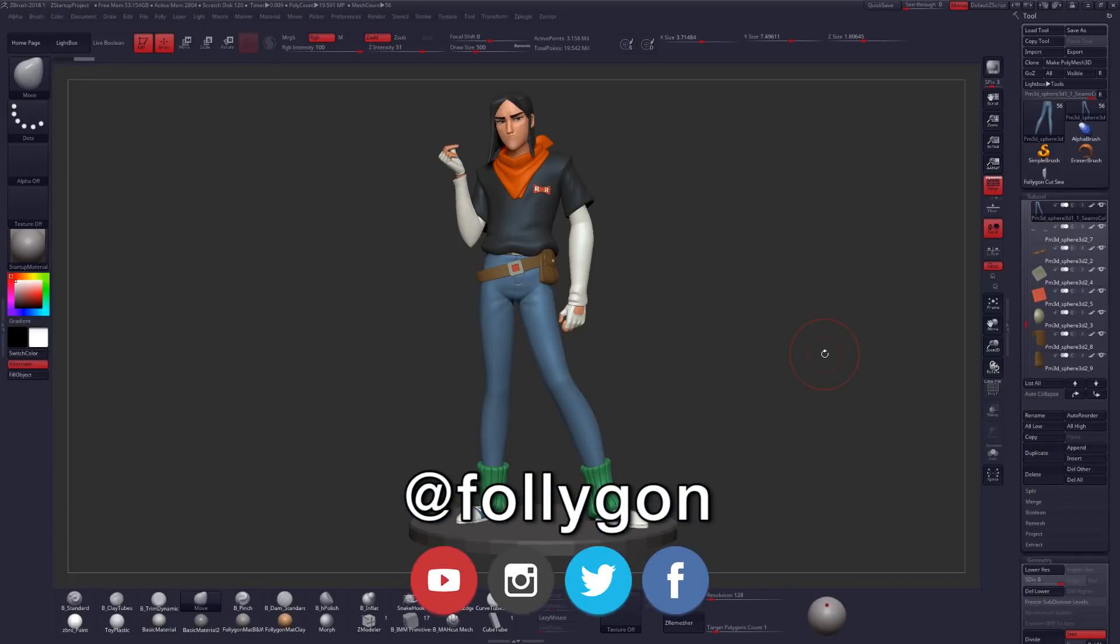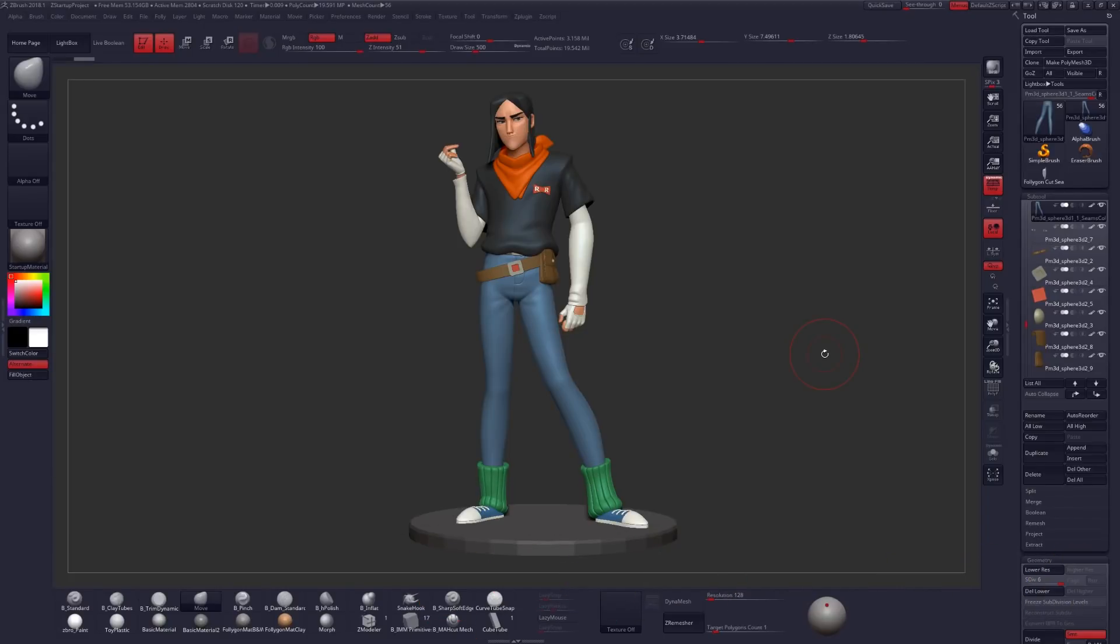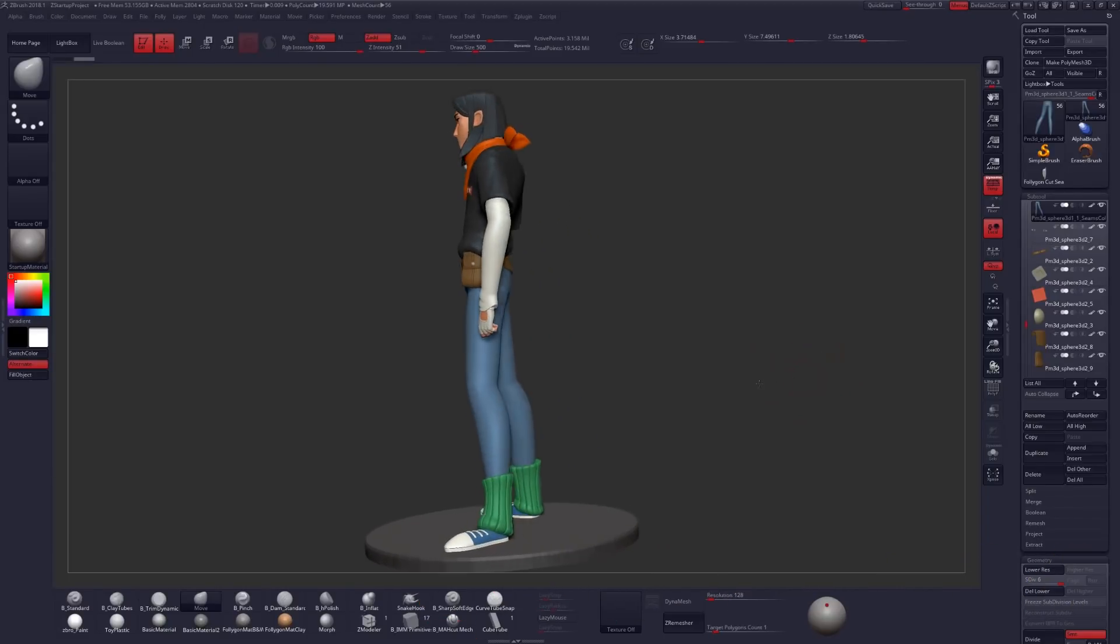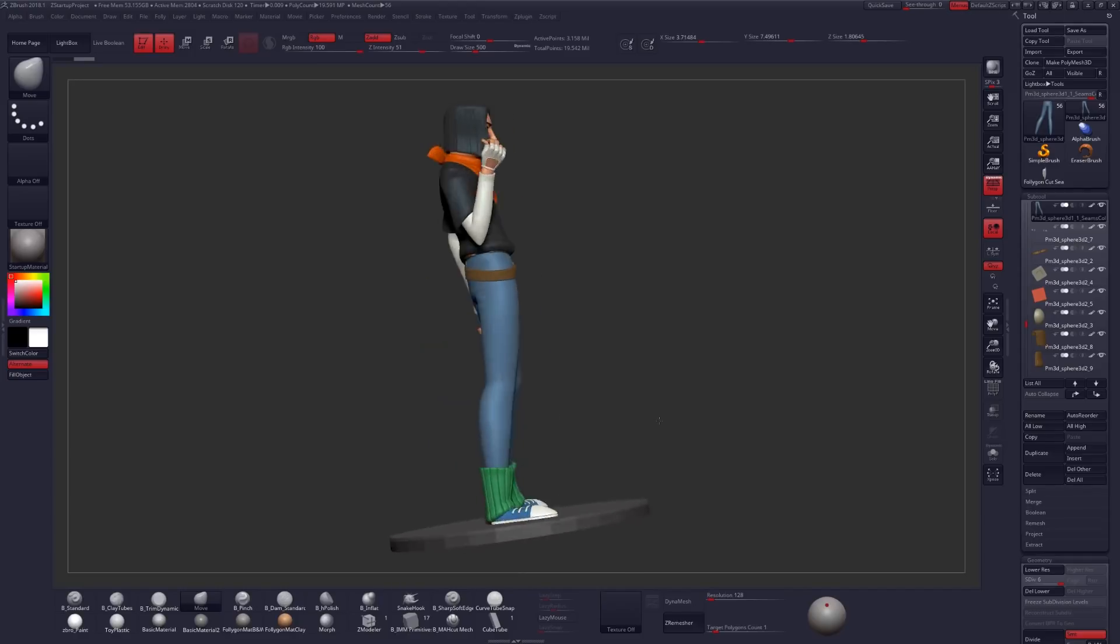Hi, I'm Follygon, and today we're going to look at a quick and easy way to create some seams inside of ZBrush.